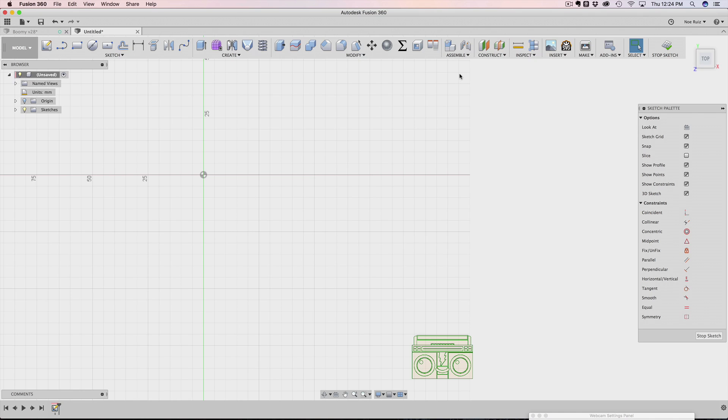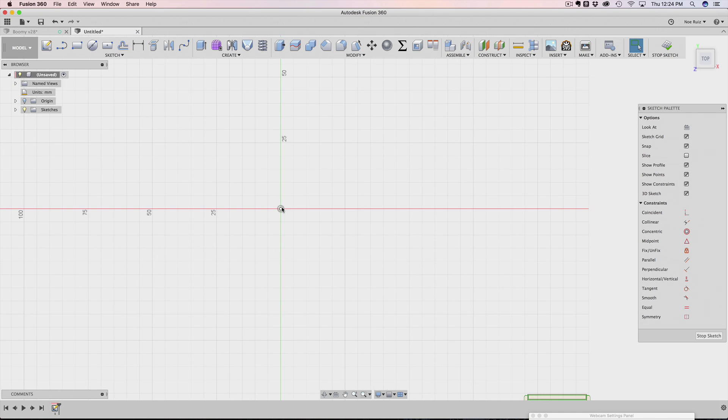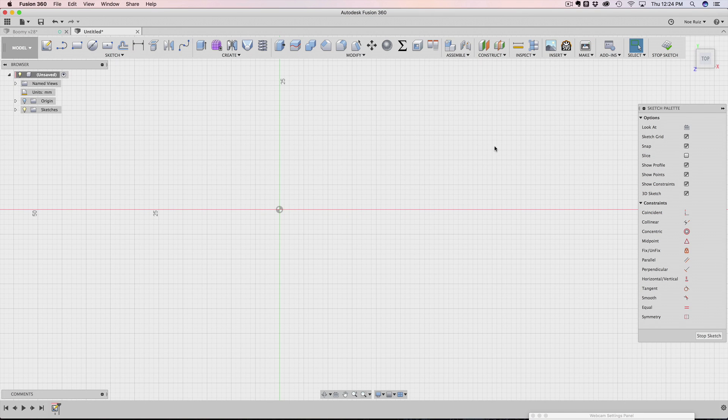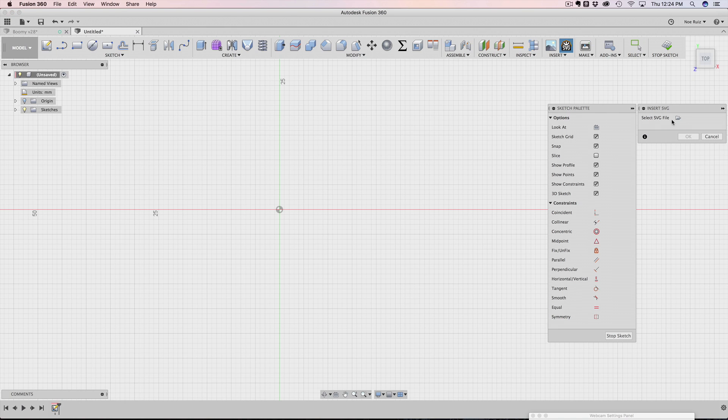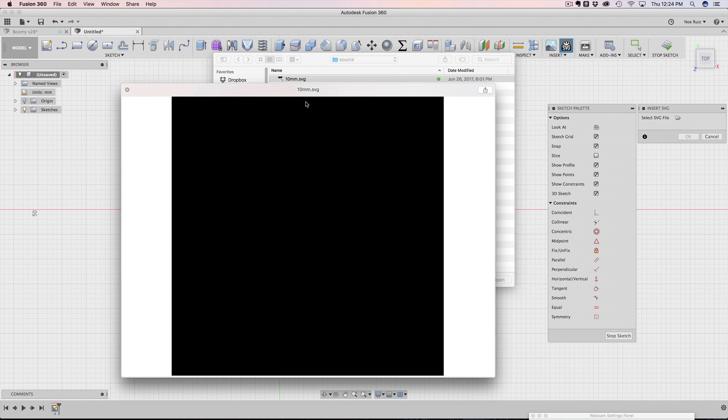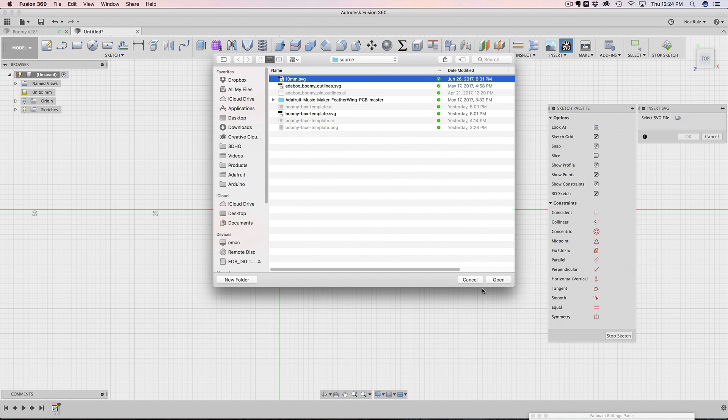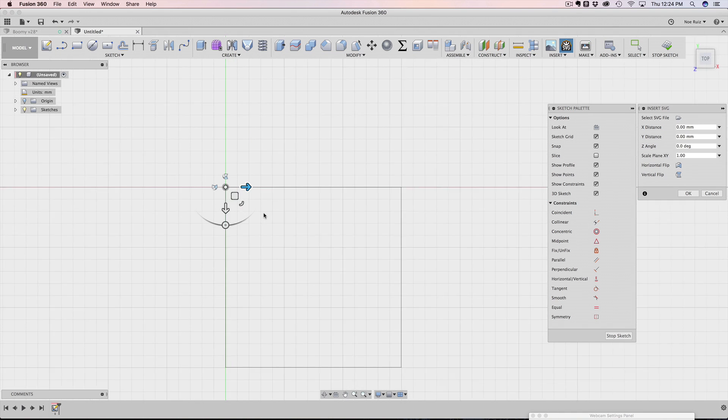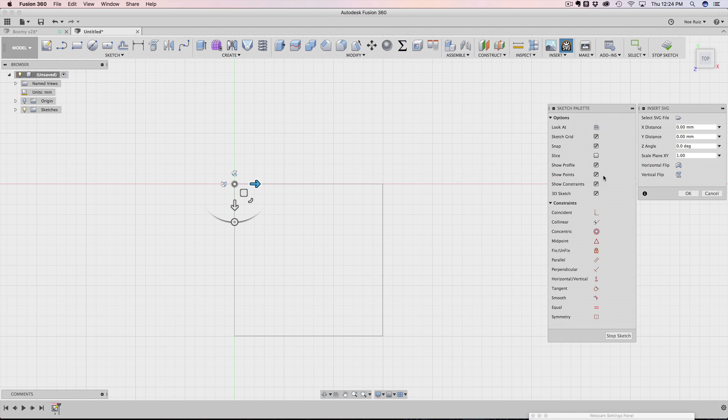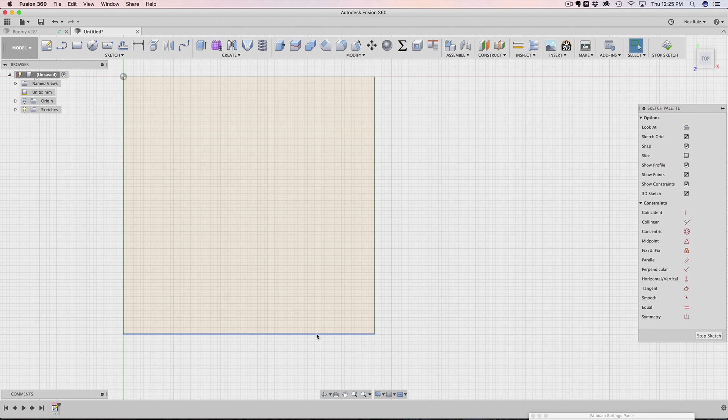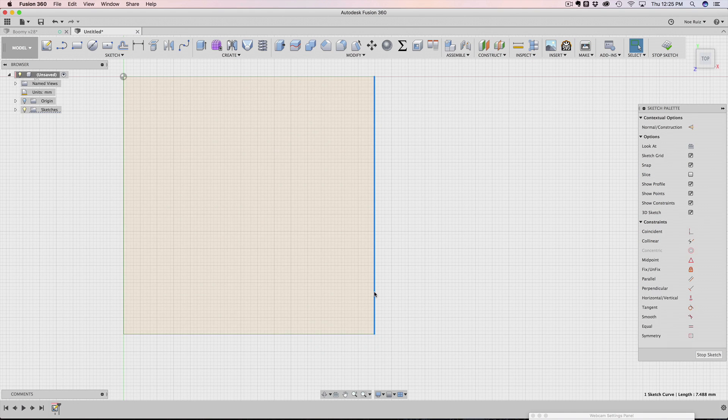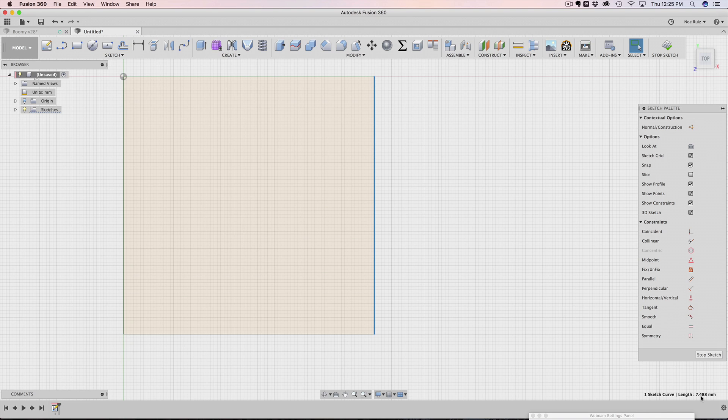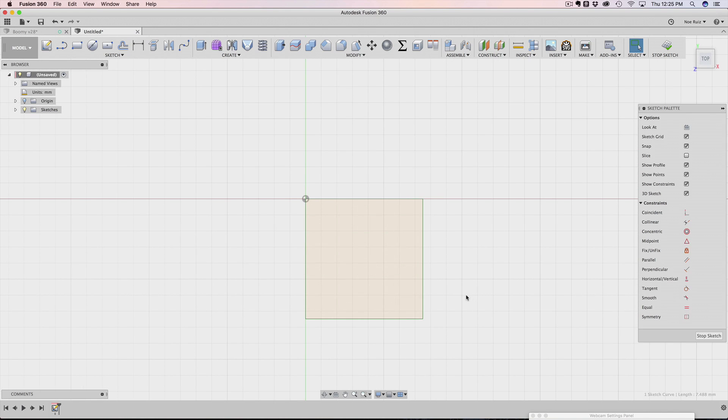The next thing I want to talk about is scaling. Scaling in Fusion 360 and using SVGs isn't actually one-to-one. Here's an example. I'm going to make another SVG. And this time I have a simple 10 millimeter by 10 millimeter square. So when I open that, I do see it up here. It's in the right. It looks like it's right. I'm going to hit okay. But if I select on one of these edges, click on them, you can see the length of it is actually 7.488, not quite 10 millimeters.